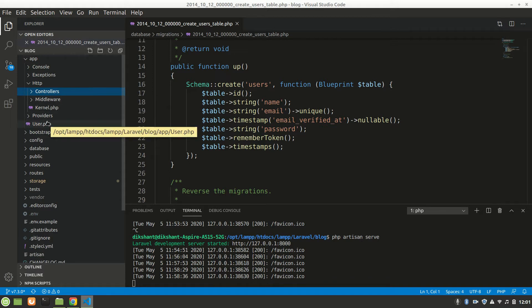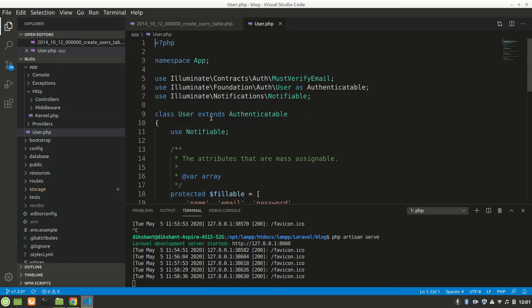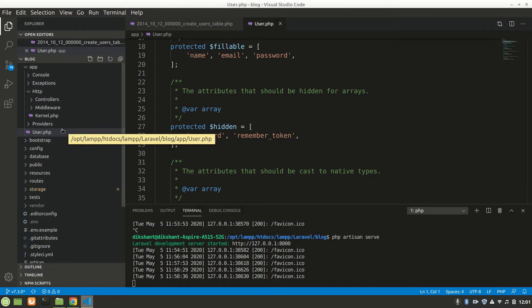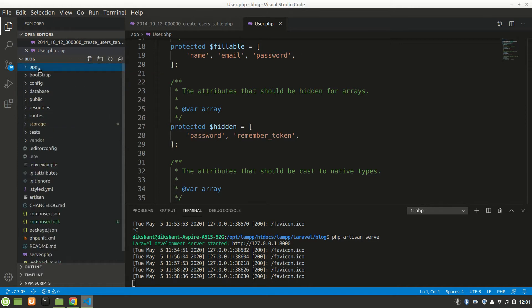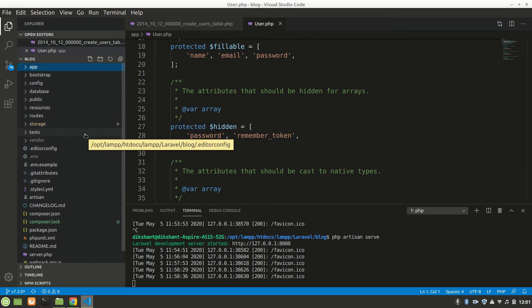There's also the Model. When we want to use data from the database, like users, we use the User model. If we add products, we create a Product model — product.php — for reflecting that data from the database.